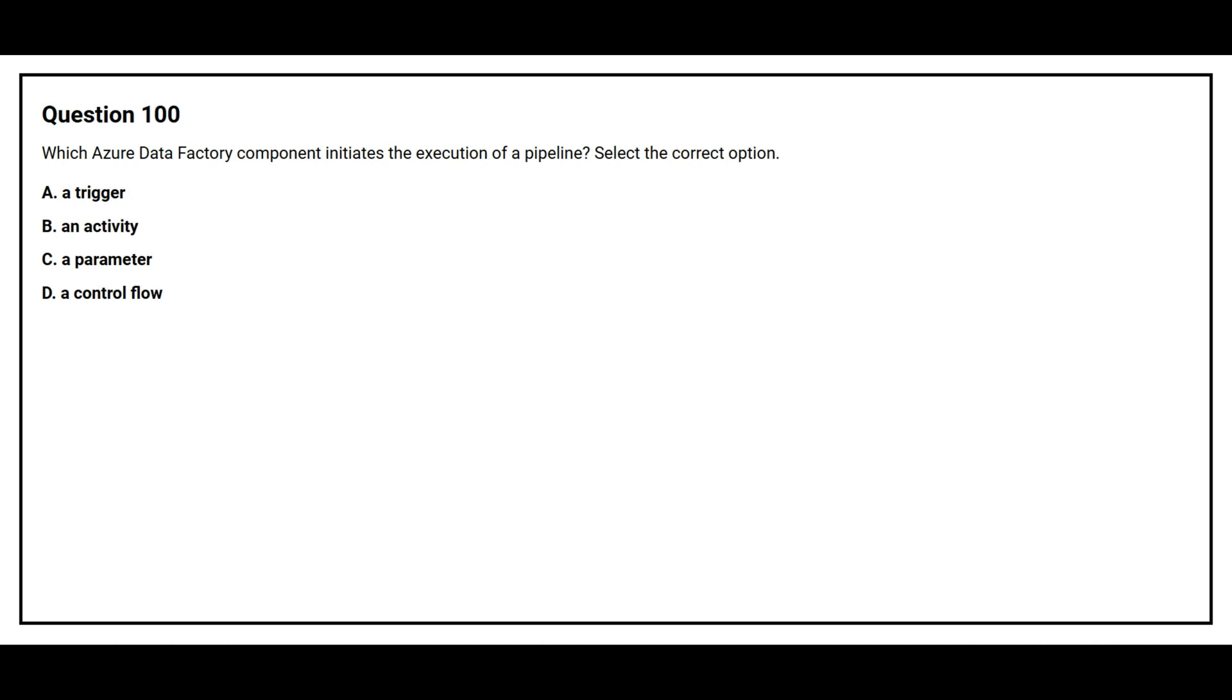Question number 100. Which Azure Data Factory component initiates the execution of a pipeline? Select the correct option. Option A: A trigger. Option B: An activity. Option C: A parameter. Option D: A control flow.